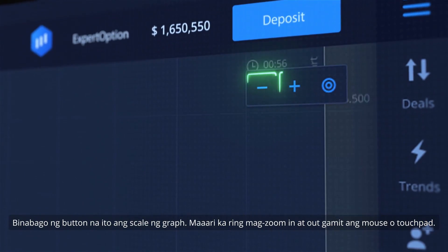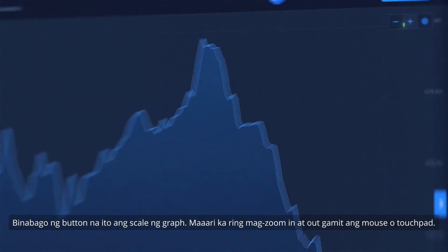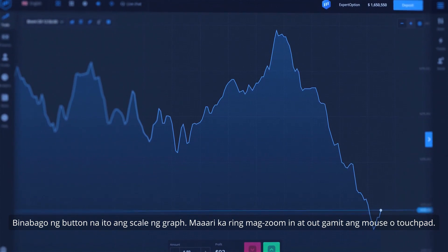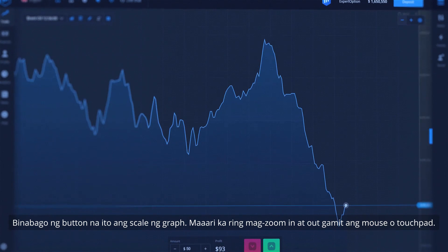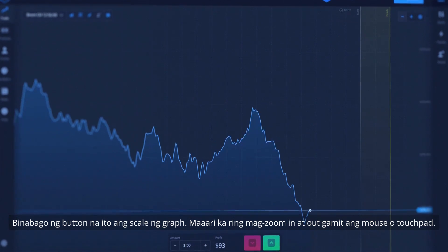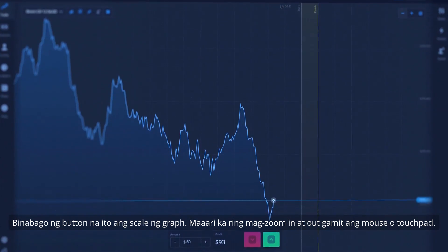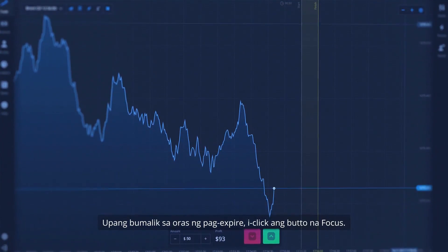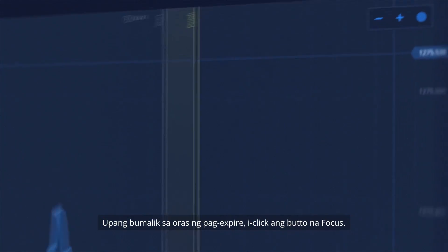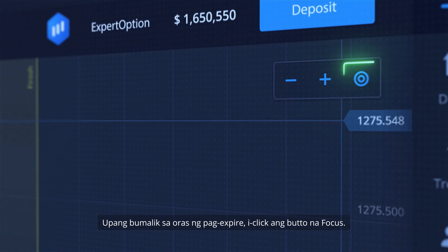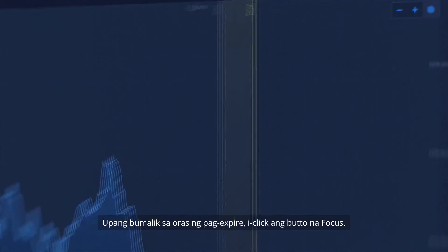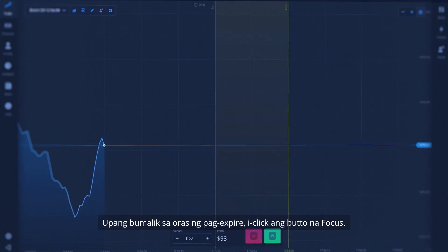This button changes the scale of the graph. You can also zoom in and out with your mouse or touchpad. To return to expiration time, click the Focus button.